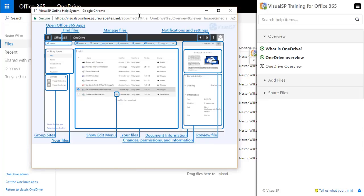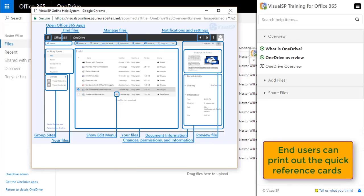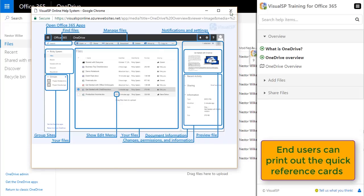They can pop out this window to have it on a separate screen, or even print it out to have available as a reference.